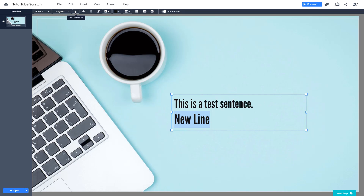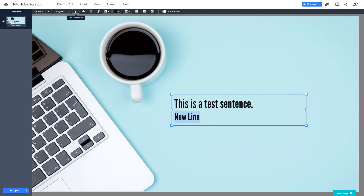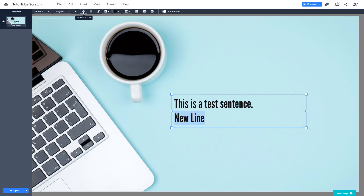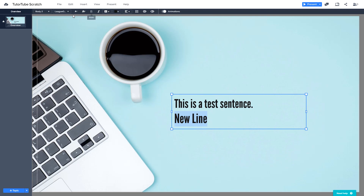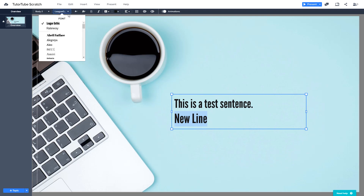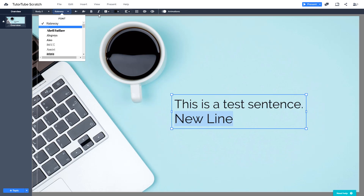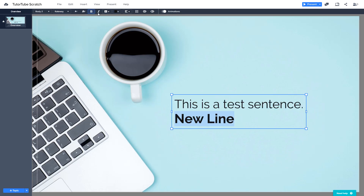You can decrease the font size by clicking here, though there is no numerical value shown. Or you can increase the font size here. Note that Bold may be disabled because some fonts do not support bold. If you change to another font, the bold option will be available.